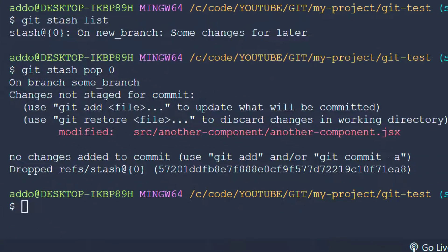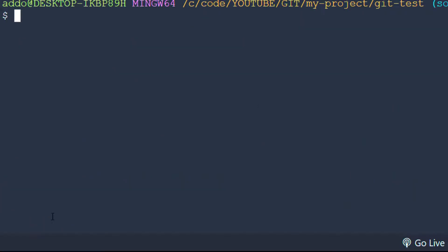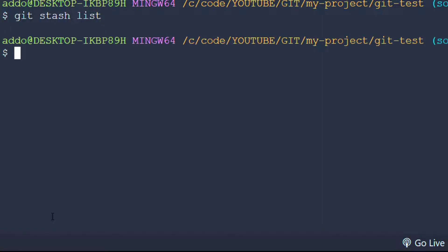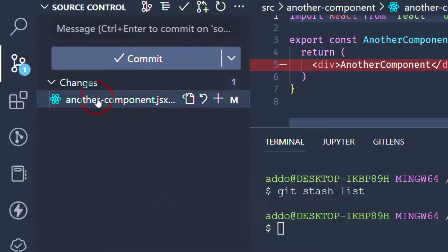If we clear the terminal and go to the stash list again, we can see that there is nothing in the stash list. So we have popped out this particular stash at index zero. This is the applied change here.